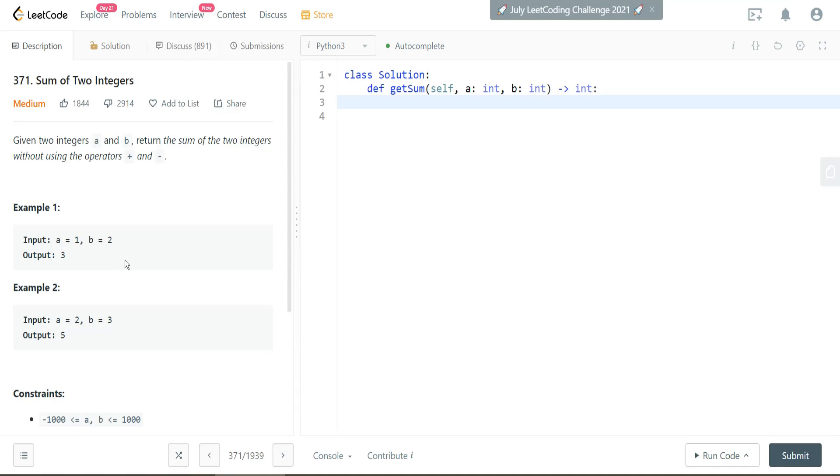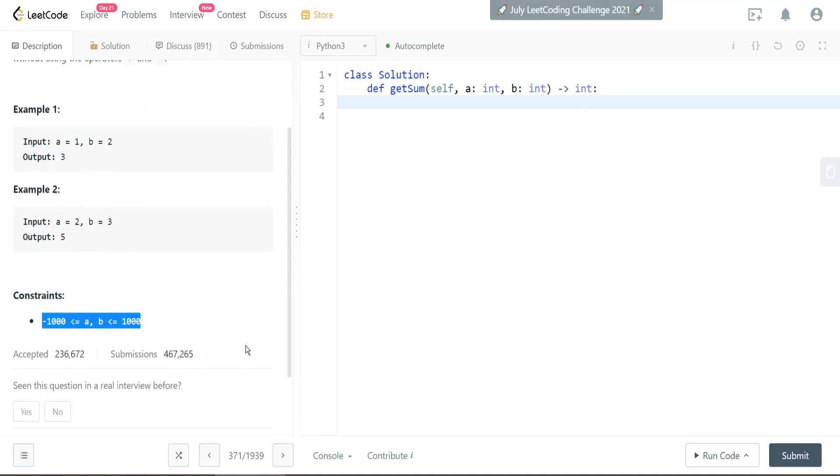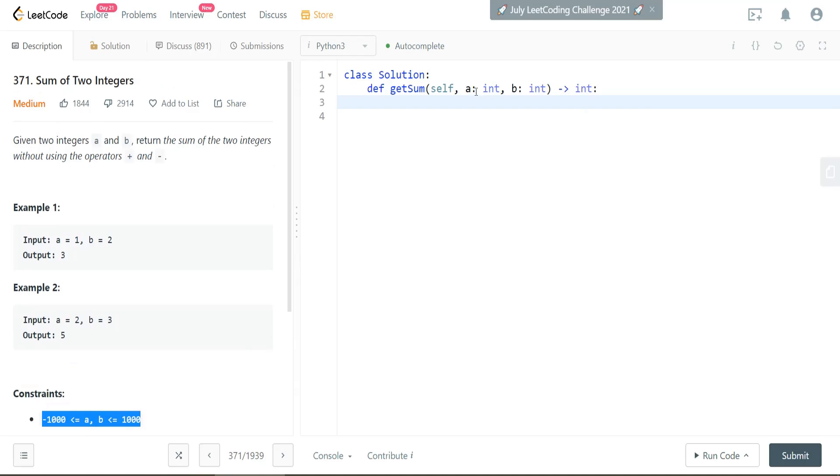So what are some examples of this? So here we have A equals 1 and B equals 2. The output is going to be 3. In the next example, we have A equals 2, B equals 3. The output is expected to be 5, and here we have some constraints of negative 1,000 and less than 1,000. Okay, so that should be fine.